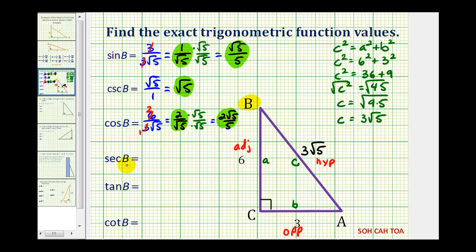The secant of angle B will be the reciprocal of the cosine of angle B. The reciprocal of two over square root five would be square root five over two. Or using the right triangle, it would be the ratio of the hypotenuse to the adjacent side — three square root five divided by six — which is still square root five over two.